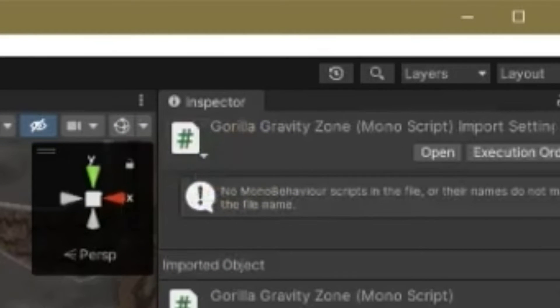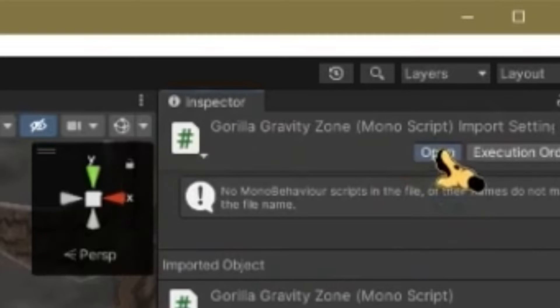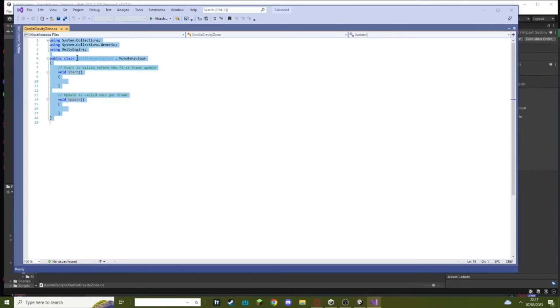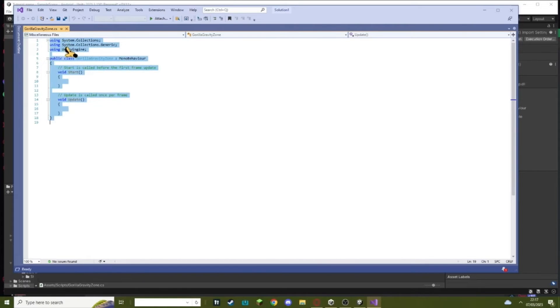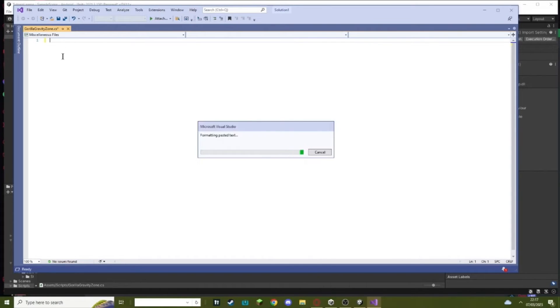Then hit open, just wait for this to load. Once this loads you just want to delete the old text that's already here when you open it up. Just select it all and then delete it, and then paste in your new text or your script that you copied from the description.